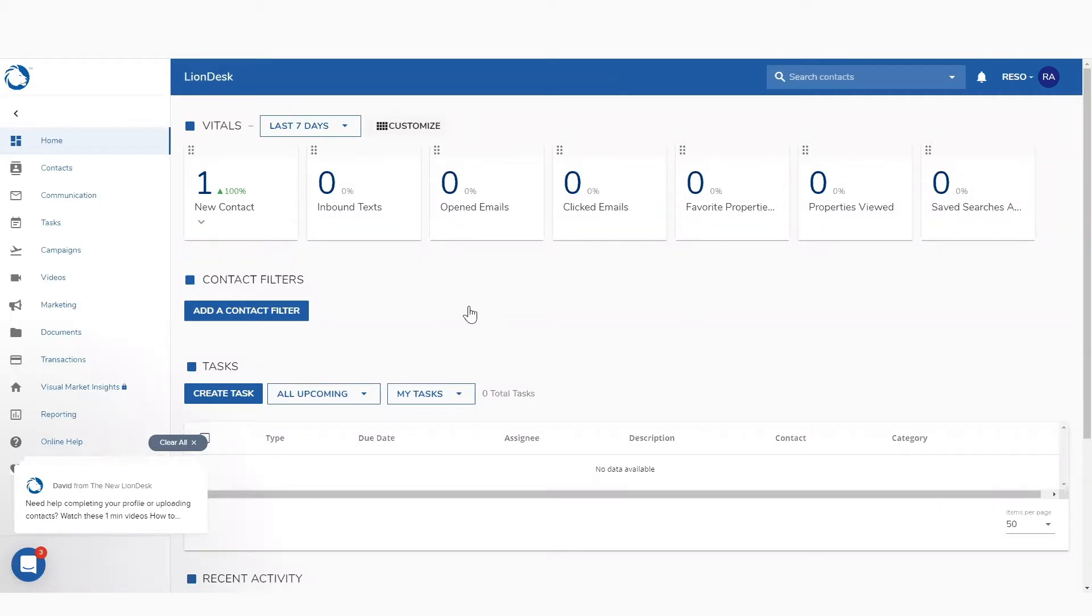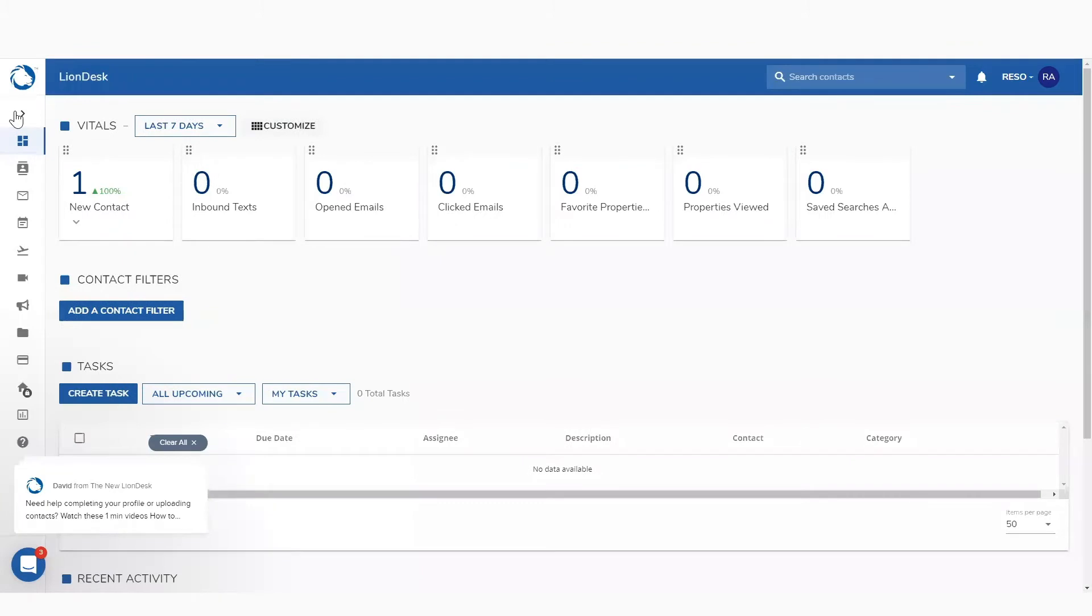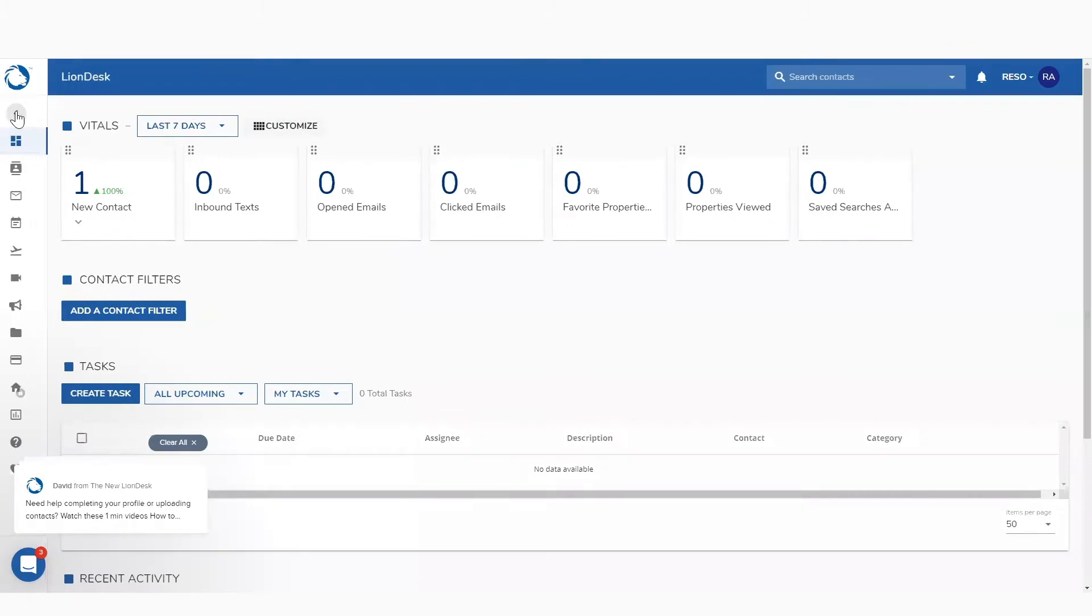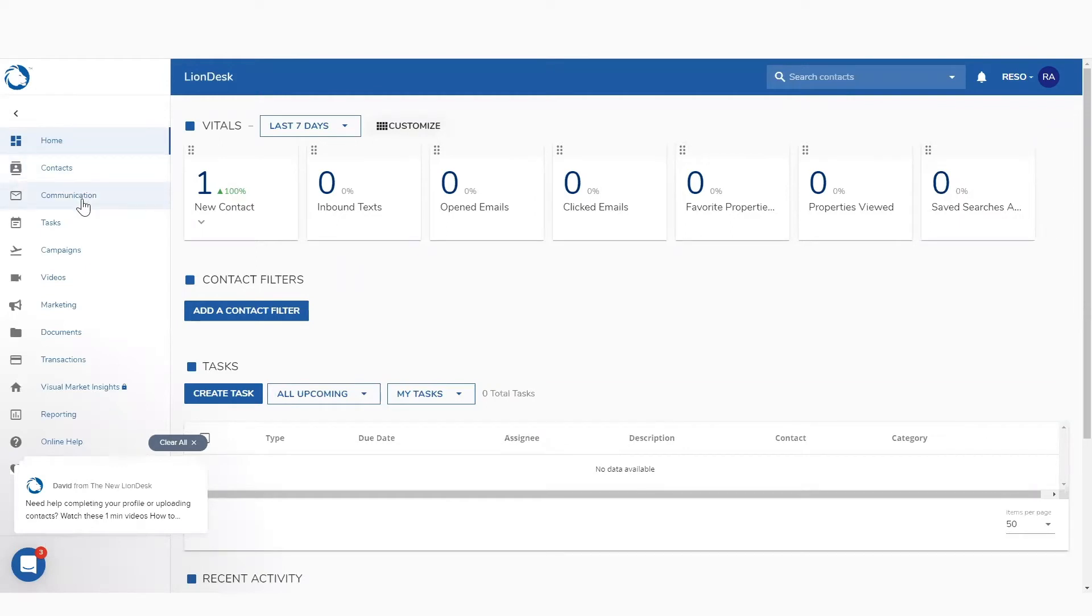So when you log into your dashboard, you're going to see this page right here. Off to the left-hand side, it may be hidden with all the words, or you can pull it out with this arrow. This is where you can get back to this home screen, go see your contacts, communicate with your contacts, look at your tasks, which are also listed down here.